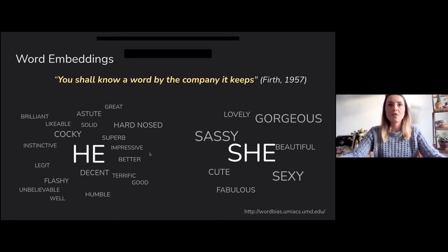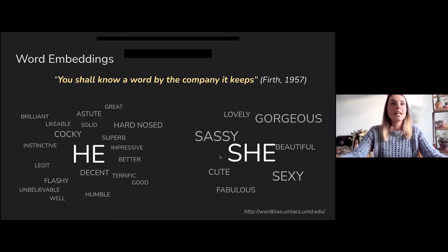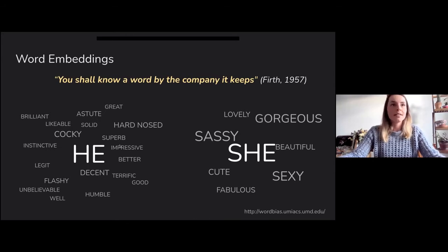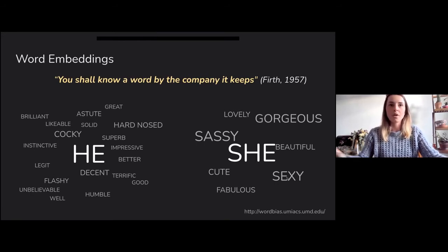You can see here the adjectives that are closest to the words 'he' and 'she.' As you can see, there is some bias in the associations that this makes. You also see that there are more words associated with men than with women, and the bigger the words, the stronger the connection.